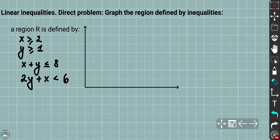We want to graph the region which is defined by a system of inequalities. Here is the problem: a region R is defined by the following set of inequalities — x ≥ 2, y ≥ 1, x + y ≤ 8, and 2y + x < 6 (strictly less than).